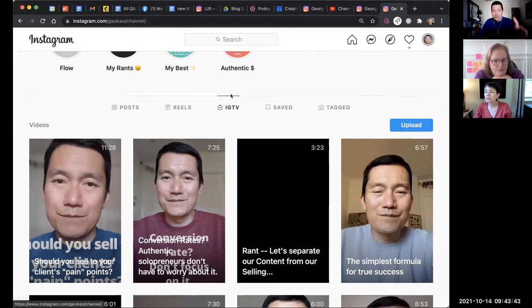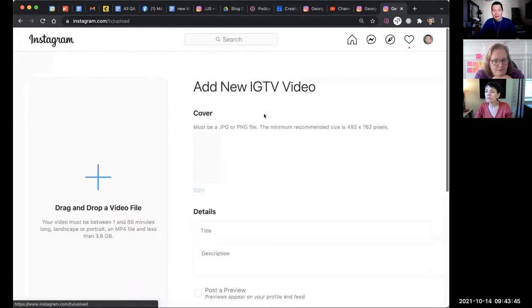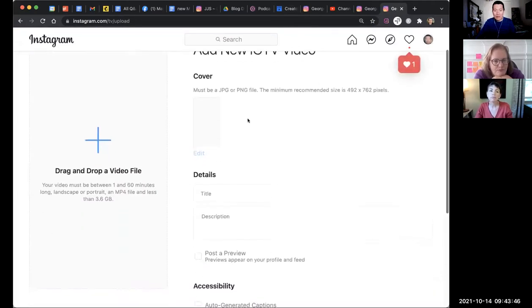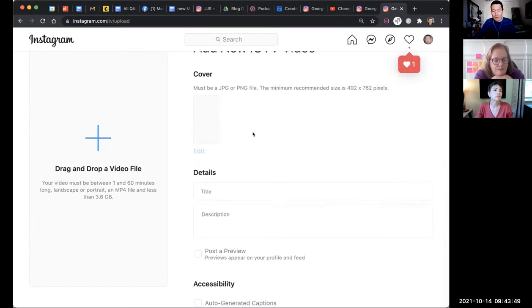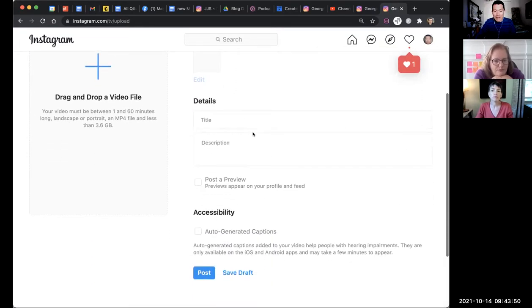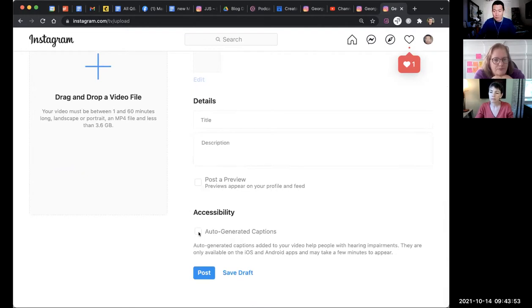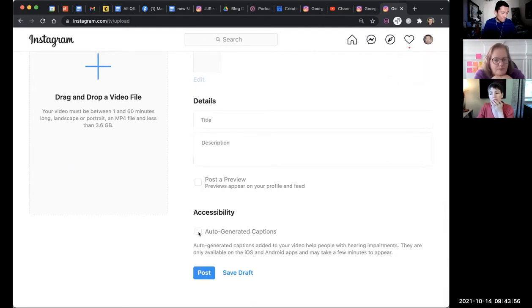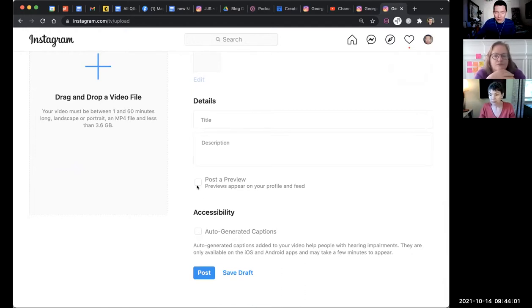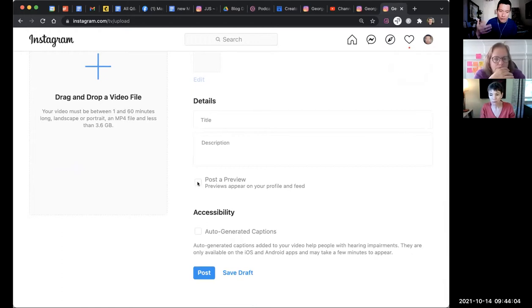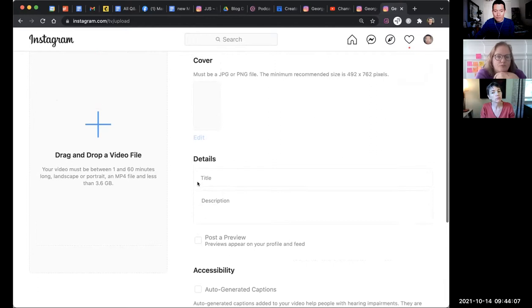And here, you can now drag and drop the video file and check this box for auto-generated captions, and it will show up as auto-generated for people watching the video on their phone. I also check this box because I want the preview to show up on my Instagram grid profile grid.